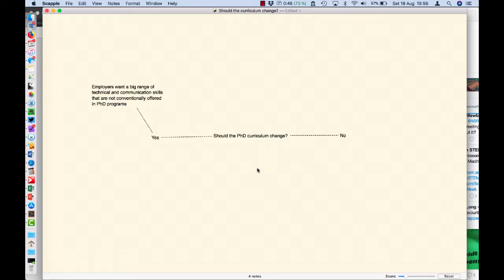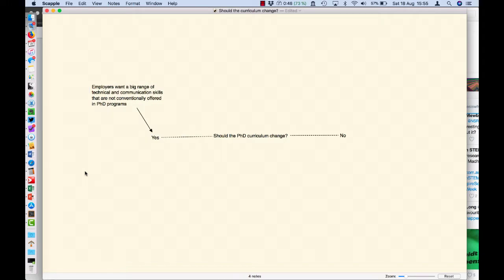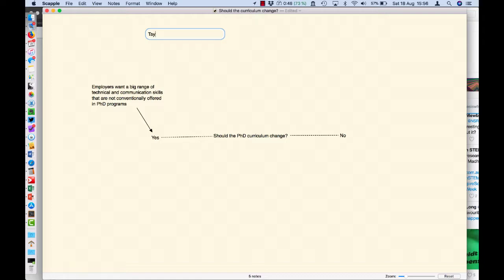I really want to show that that particular point leads to this particular answer. So in this case, I'm going to highlight this one, hold down shift, highlight this one, and connect them with an arrow. Now, why should we do what employers want? I mean, we're universities, can't we just teach whatever we like? Isn't it knowledge for the sake of knowledge? Well, one reason why you might want to do what employers want is because the taxpayers are paying for it.